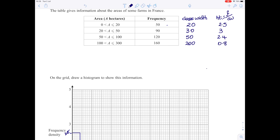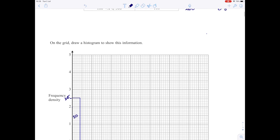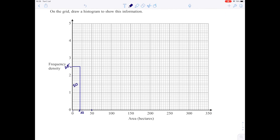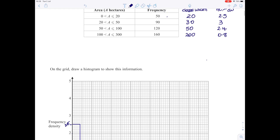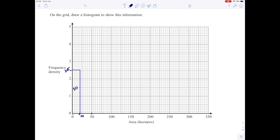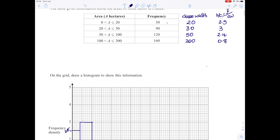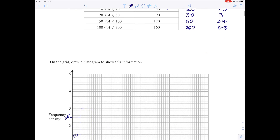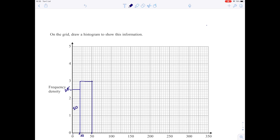The second bar goes from 20 to 50, so it starts at 20 and goes to 50, and the height is 3. I draw up from 50 to 3, complete the bar from the other side up to 3, and join across the top. The width of this bar is 30, the height is 3, so 30 times 3 represents the frequency of 90.